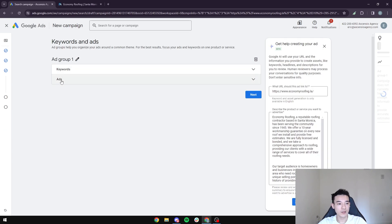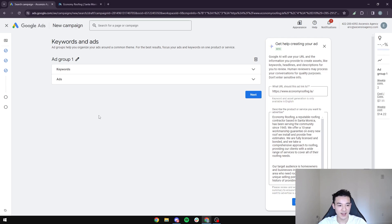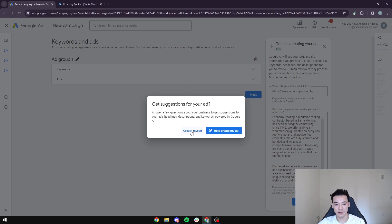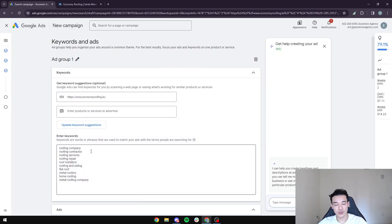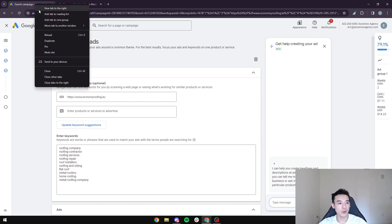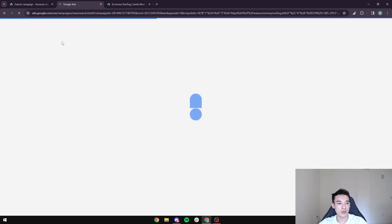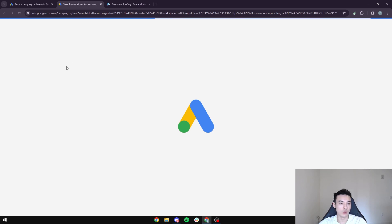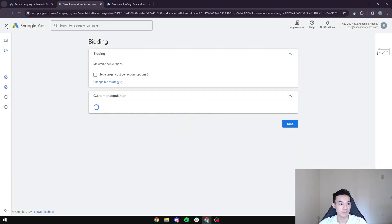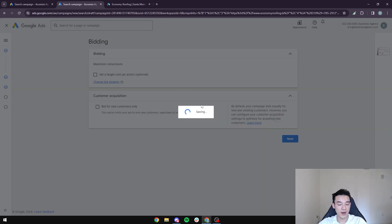Now we're on to the keywords and ads stage. Before we add our keywords, we want to do keyword research first. We're going to duplicate the campaign tab, go to the Google Ads section, head back to the home page, and use the keyword planner tool. There are two ways I like to do keyword research.